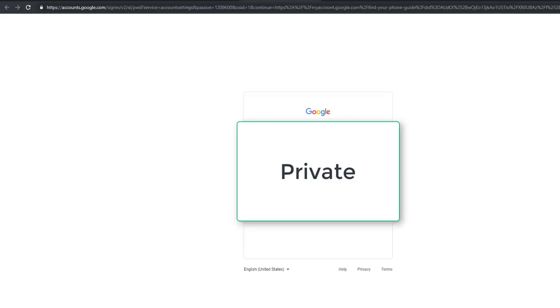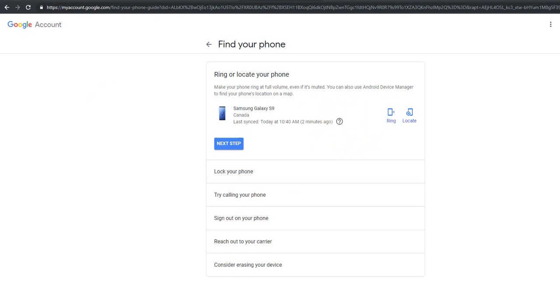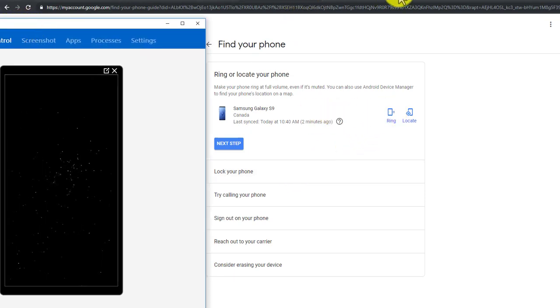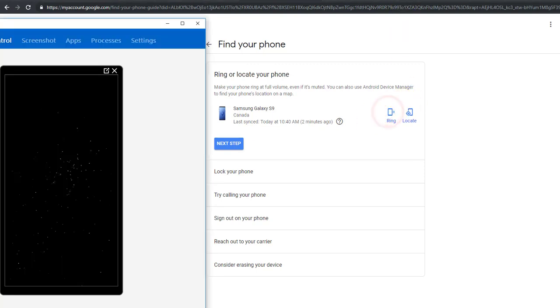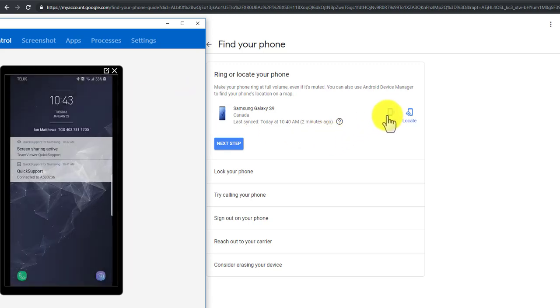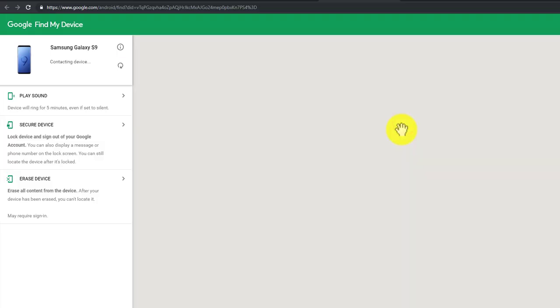It will prompt you for your credentials again to make sure it's you. Here you can force a ring, so let's bring this over so you can see what's going on. Yes, that's my ringtone. Let's just stop that. Then I can go to Locate, which will give me a map.